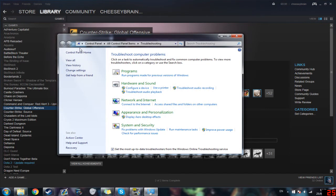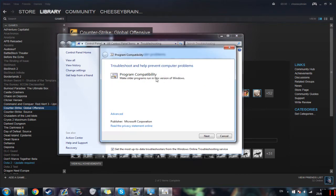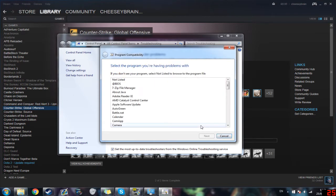When you click that you're going to click run programs for previous versions of Windows and then click next and you're going to click not listed because CSGO won't be listed on these files here.